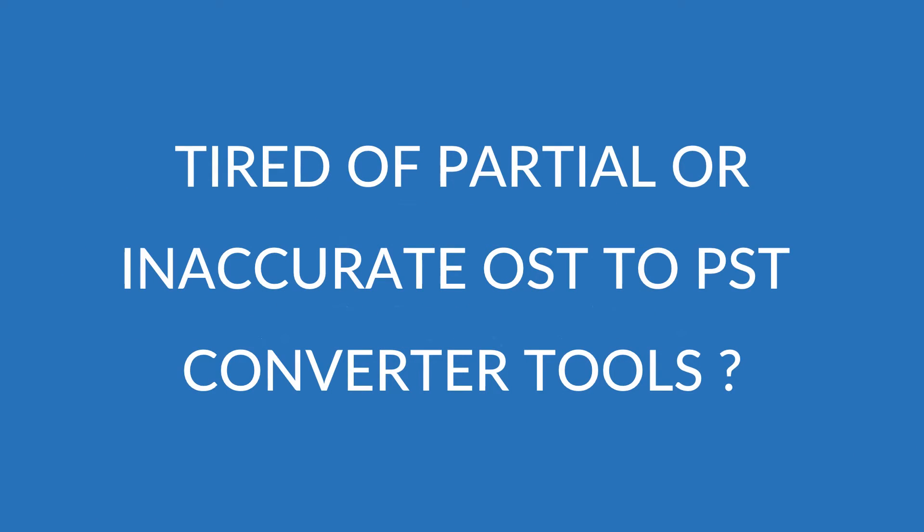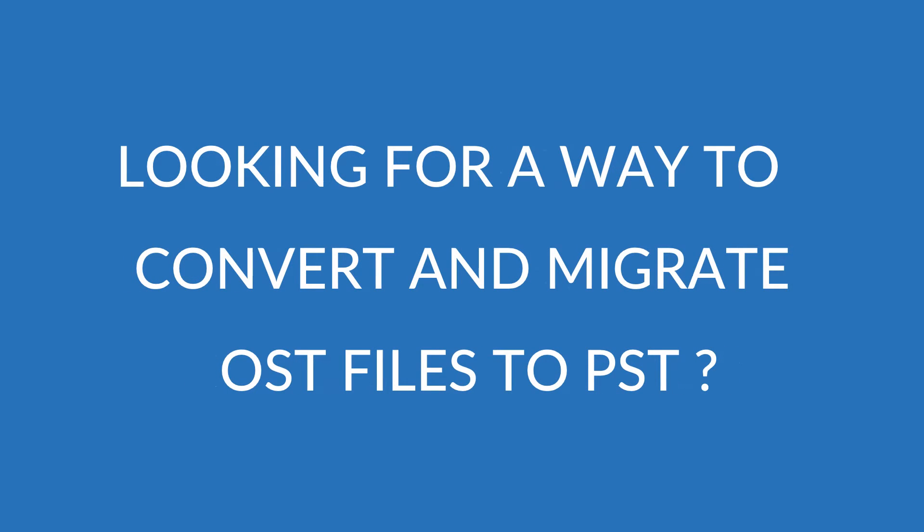Are you tired of partial or inaccurate conversions by competitive OST to PST converter tools? Are you looking for a way to properly convert and migrate OST files to PST and don't know where to start?